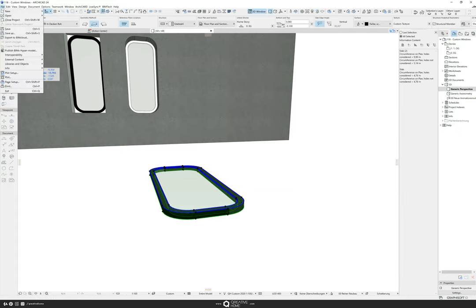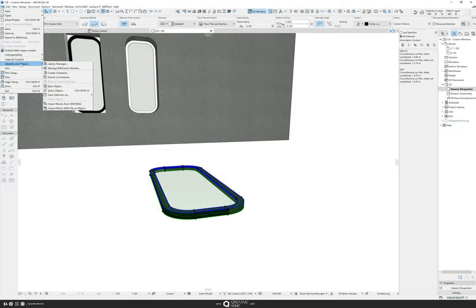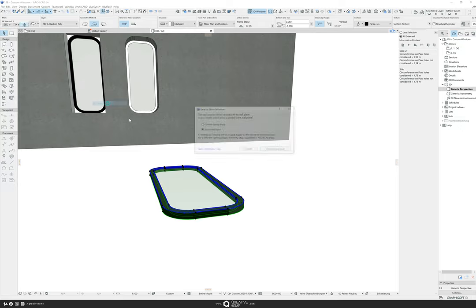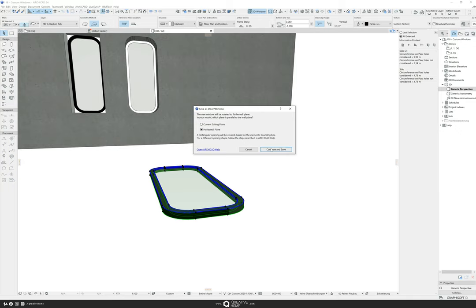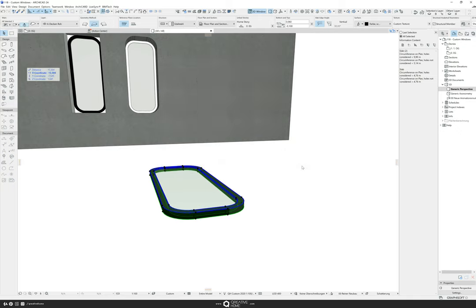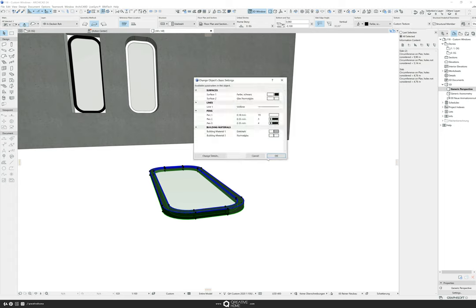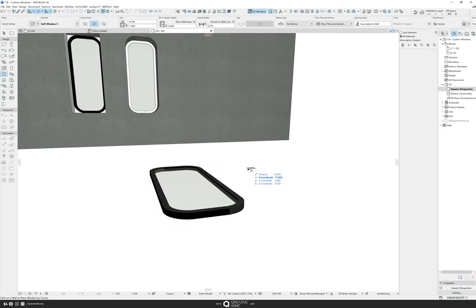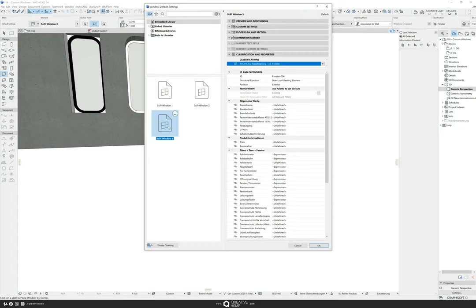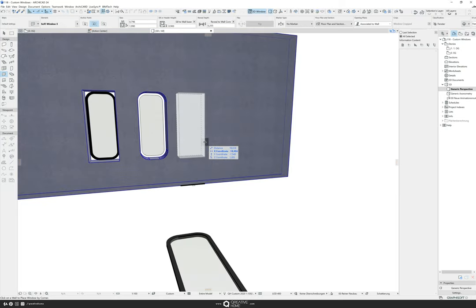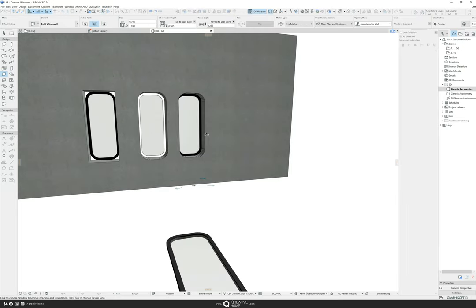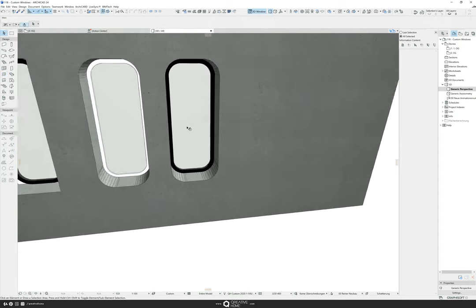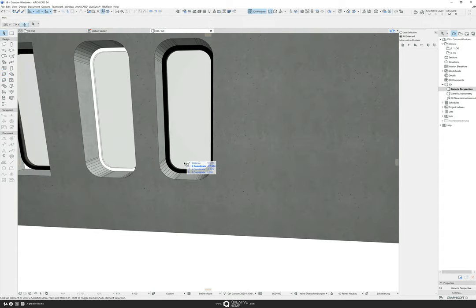Again, select everything. File, Libraries and Objects, Save Selection as Window. Sci-Fi Window 3. Go into the windows, CTRL+T, select Sci-Fi Window 3. And now we have our Sci-Fi Window in our wall with the wall hole.